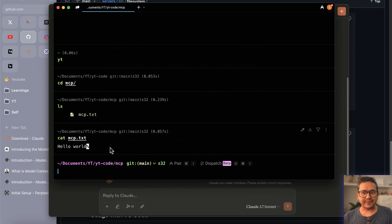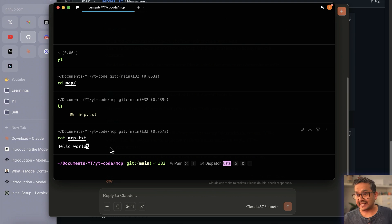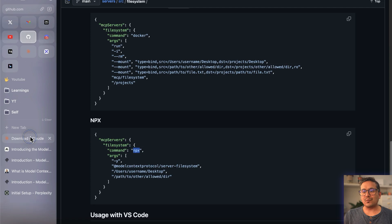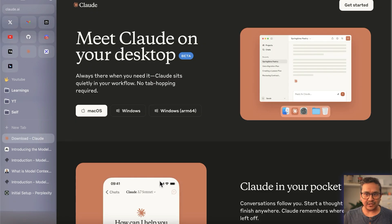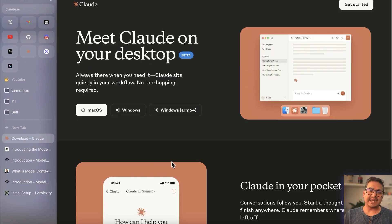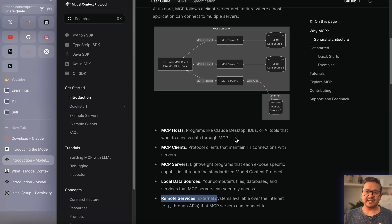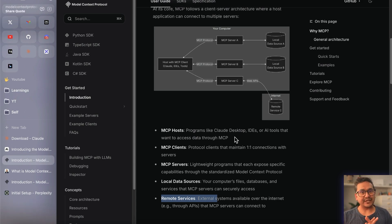That's all I wanted to show you in this simple example. In the next video on VS Code integration I will show some additional things. I hope you now understand what MCP is all about and how you can integrate MCP with Claude Desktop. Thank you for watching — see you in the next one.